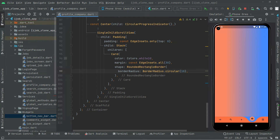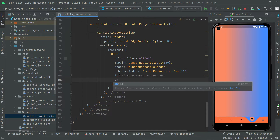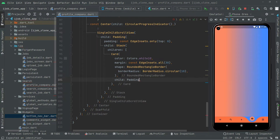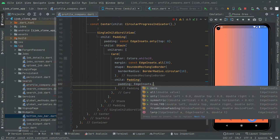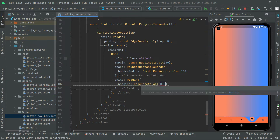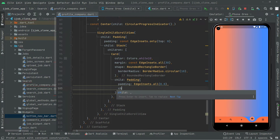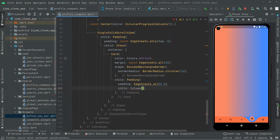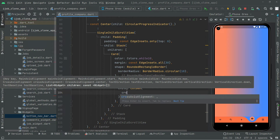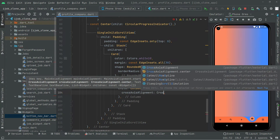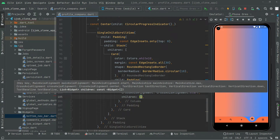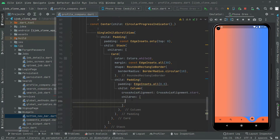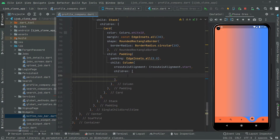Now let's add the child and do some padding — EdgeInsets dot all set to 8.0. Then in the child we will have a column widget. In the column widget we will set the crossAxisAlignment property to start, so crossAxisAlignment dot start. Then we say children. Add the const modifier — all fine.